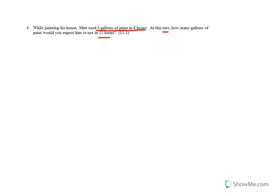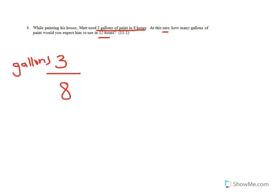I'm going to set up a proportion. I'm going to use three over eight. Three represents gallons, and eight represents the hours.